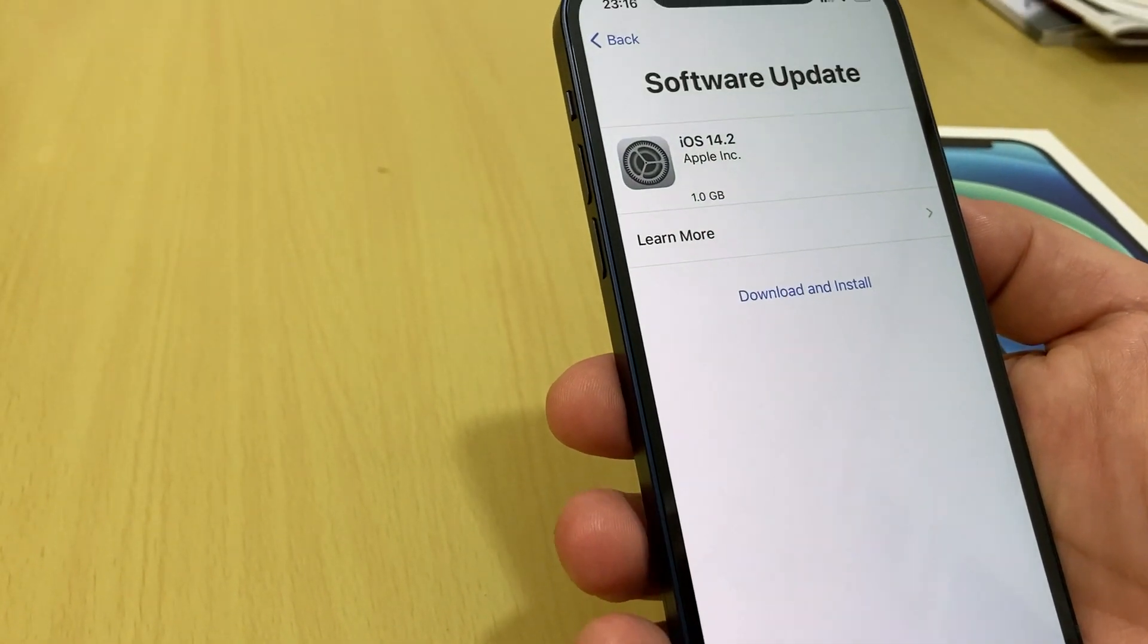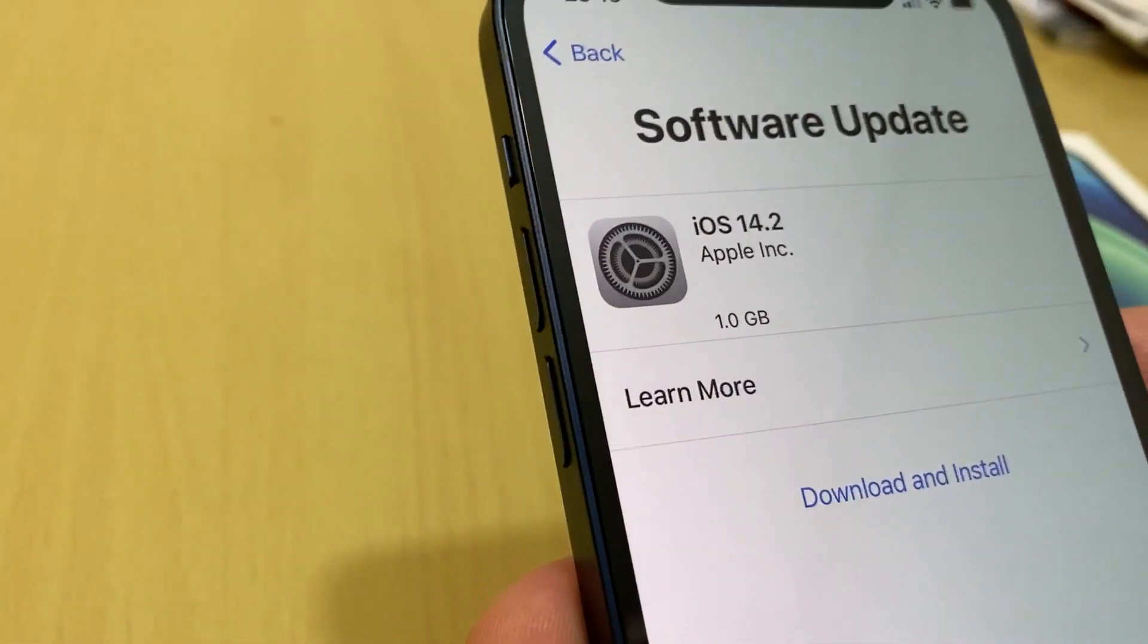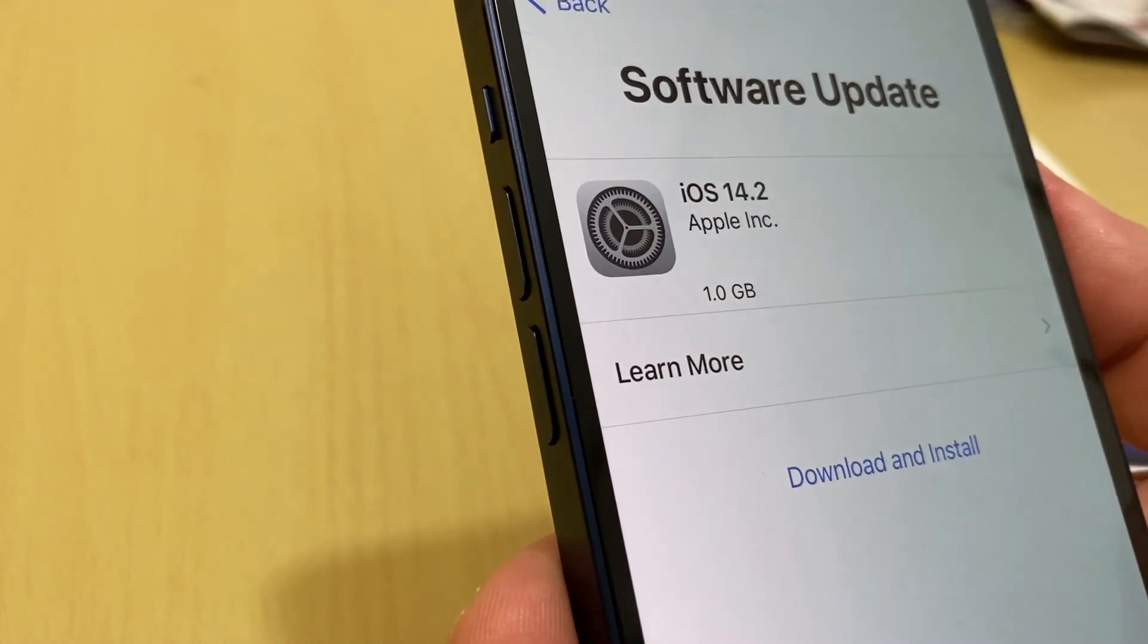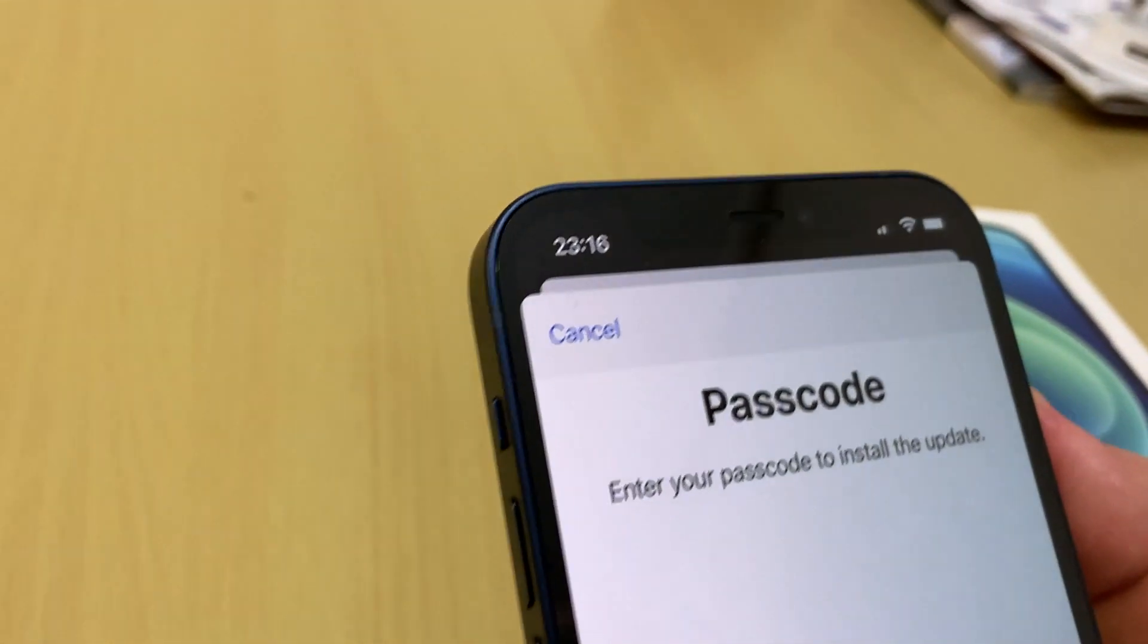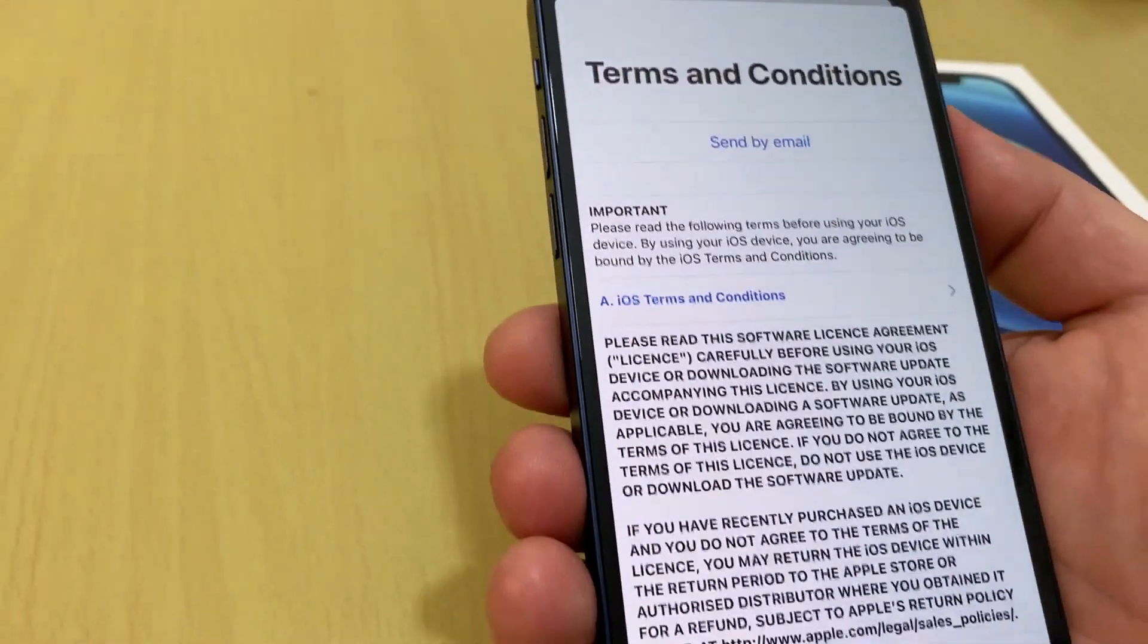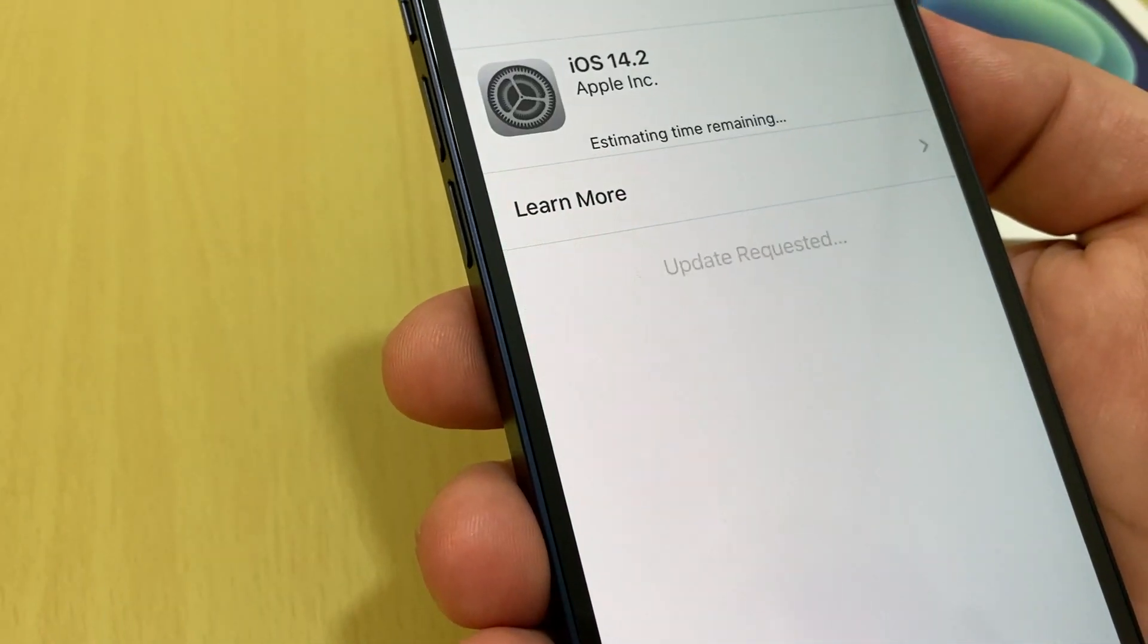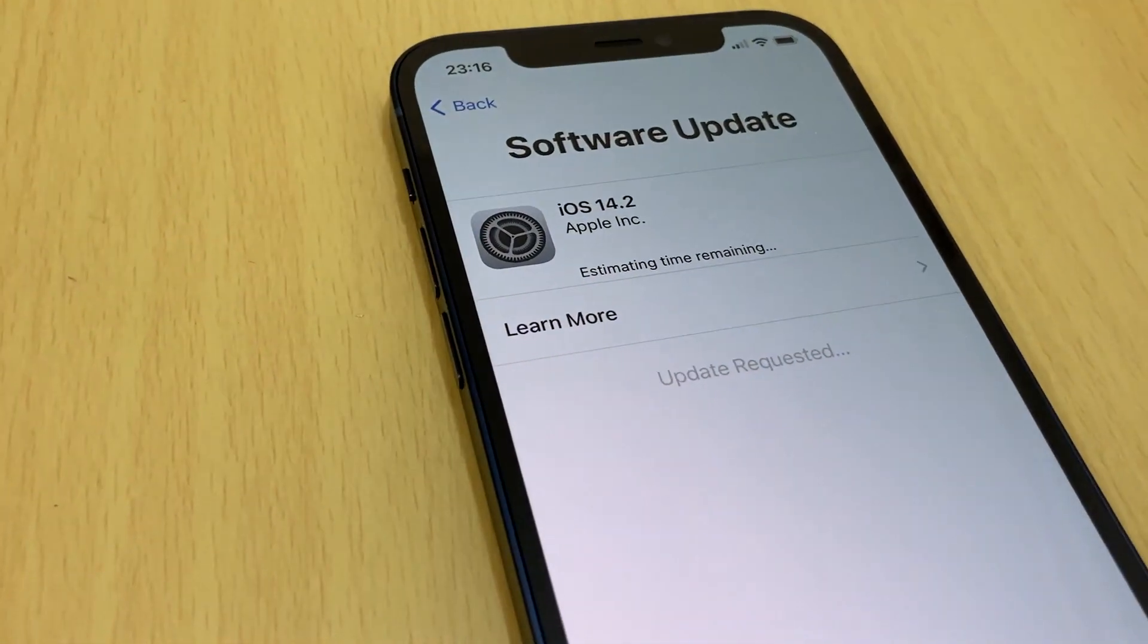All right, now software update. We need to download the latest Apple software for this device. For iPhone it's iOS 14.2, which is one GB download and install, so you need again the passcode. And we wait, we need to agree, agree terms and condition for this software update. And we need to wait for the software to be updated.